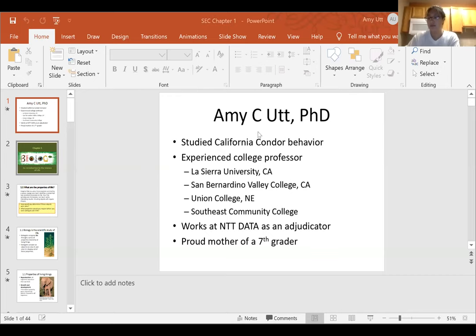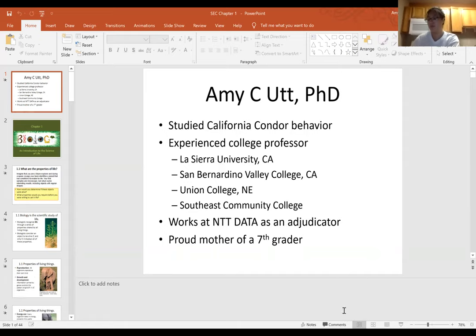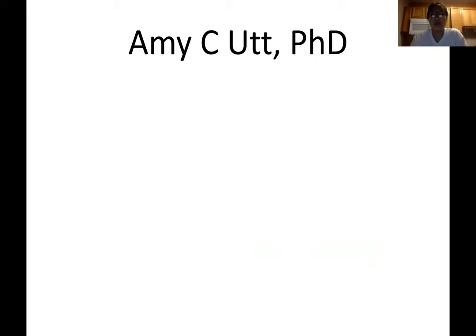Okay, screen sharing has stopped. I will switch to the Chapter 1 PowerPoint. Tell me if you see it. I see the PowerPoint now - perfect. So we're just going to get into it. If you have any questions let me know. We're going to go through Chapter 1 lecture. Just a little bit about me first.